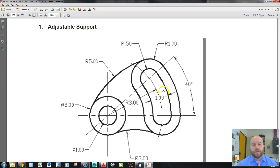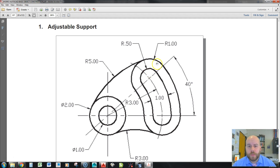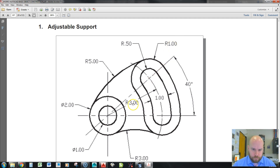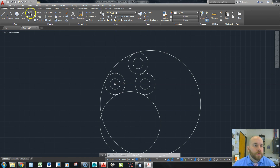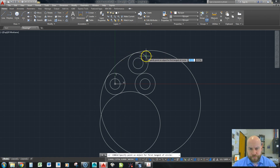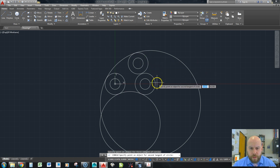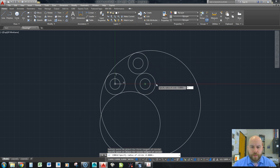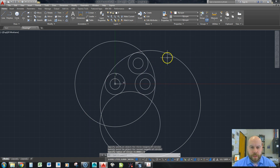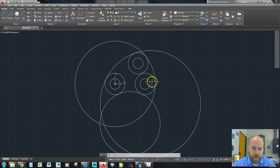To create the arc on the right I need to do some math. From the center of the origin to the center of the right circle is three, and that circle has a radius of one, so three plus one means the radius of this connecting arc is four. I go tangent-tangent-radius, click near the outside of each circle, type four, and hit enter. If the circle goes the wrong way, just undo and try clicking those same points again.